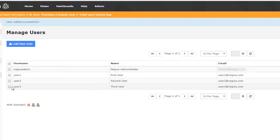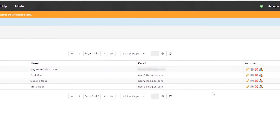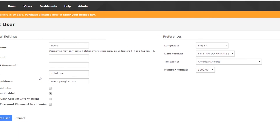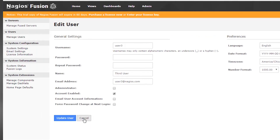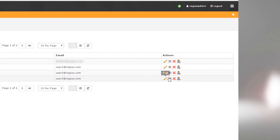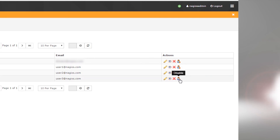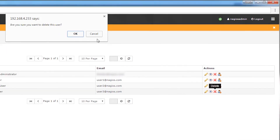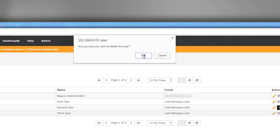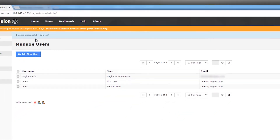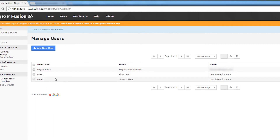Let's say we have User 3 here who we no longer want to be a user of our Nagios Fusion. We could go over here and change their credentials if we desired, but what I want to do is delete their account. Before I do that, you should know that you have the option to masquerade as that user so you can see what they see, and you also have the option to disable accounts that are currently enabled. For the sake of this video, we're just going to click Delete. Are you sure you want to delete this user? Yes. That user was successfully deleted — you can see he's out of the list and the only remaining users are Nagios Admin, User 1, and User 2.